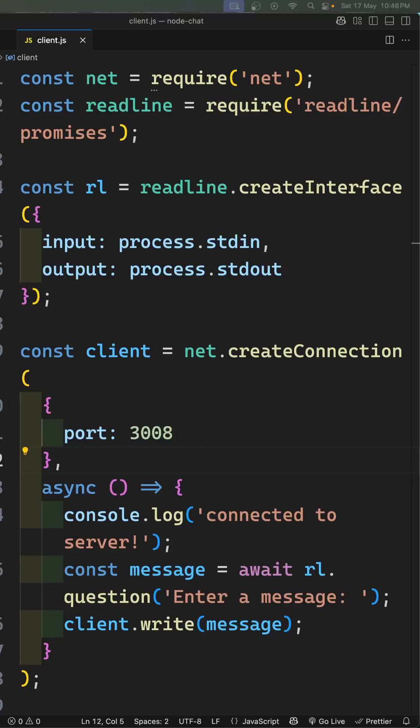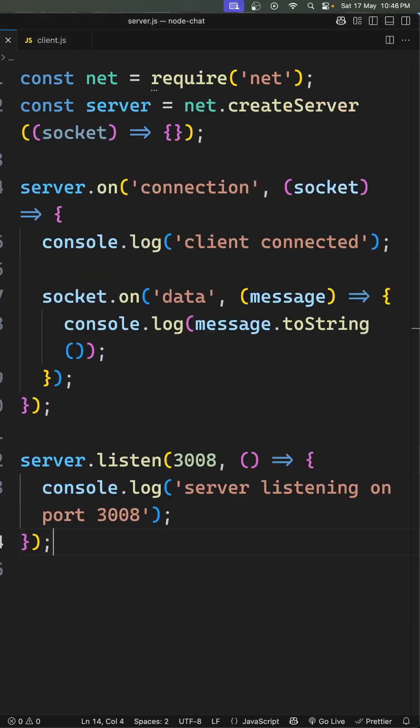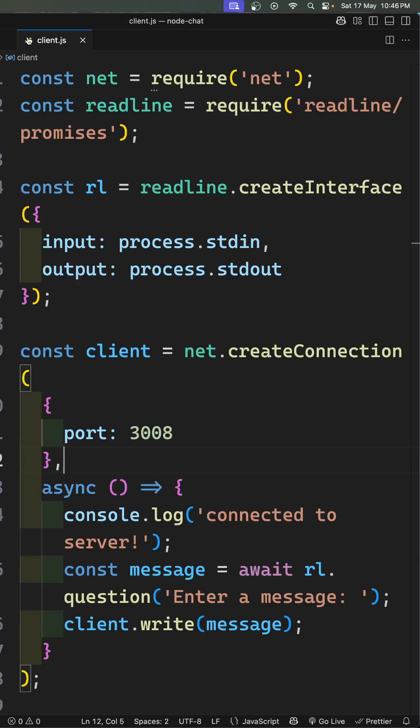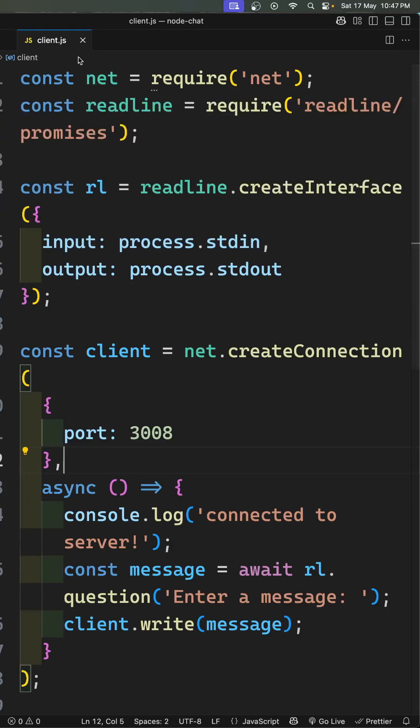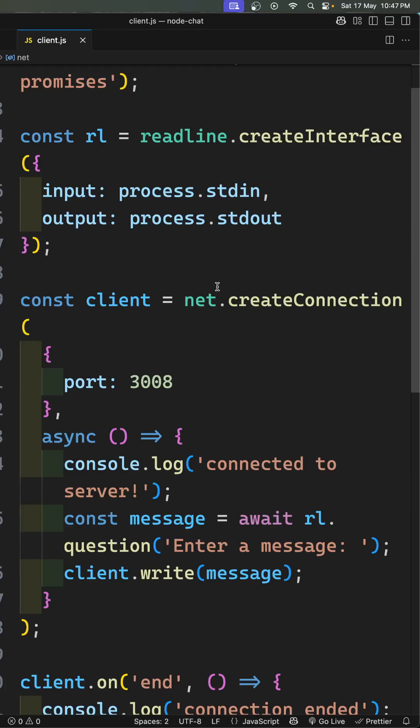Hi guys, in this short we will try to see how to create a connection to the TCP server created with Node.js. For creating the client to connect to the server, we need to require the net module and here we will be using the net.createConnection.